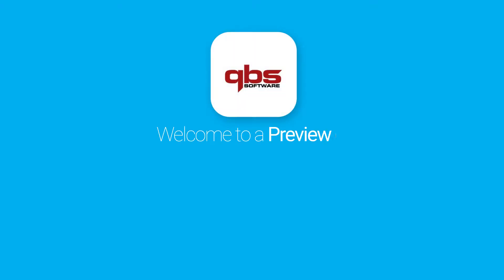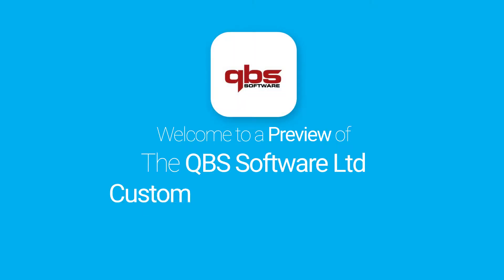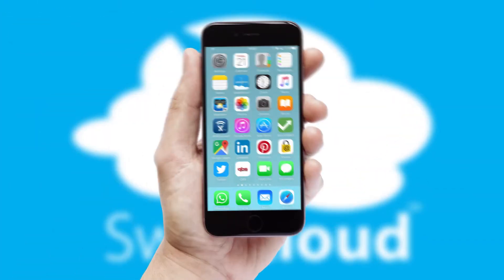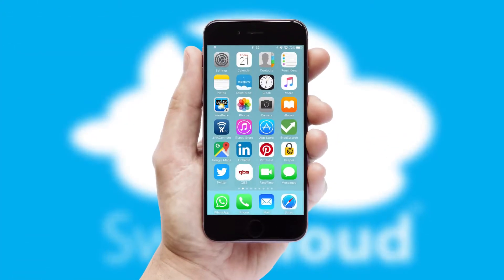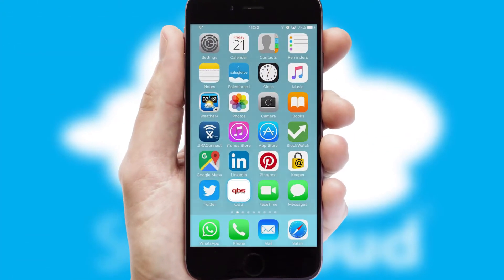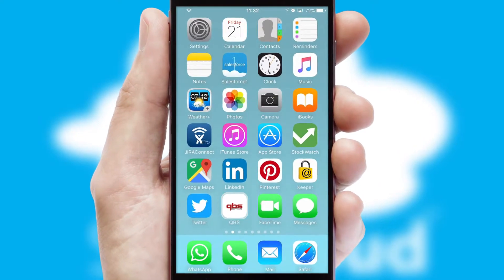Welcome to a preview of the custom mobile ordering app prepared especially for you. This is a branded app for your customers. It comes fully integrated with web ordering and includes a tablet app for your sales team.